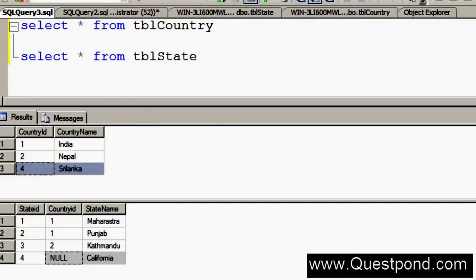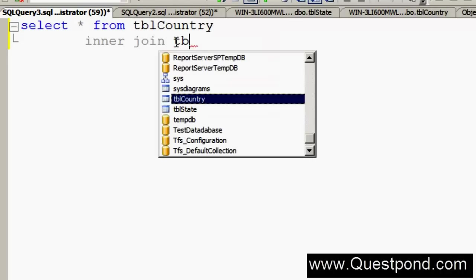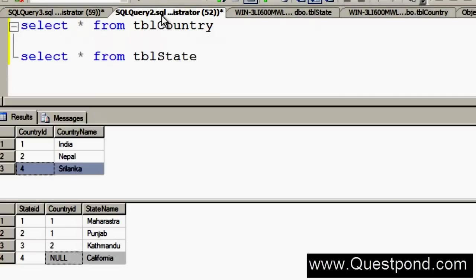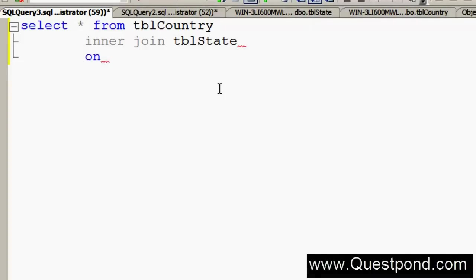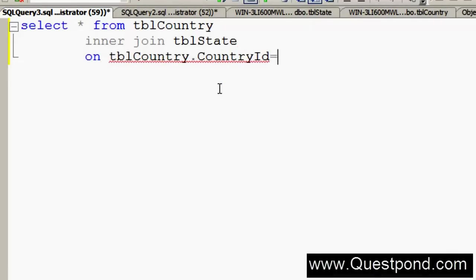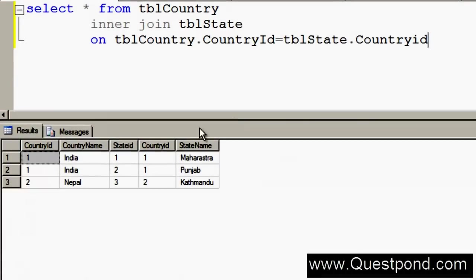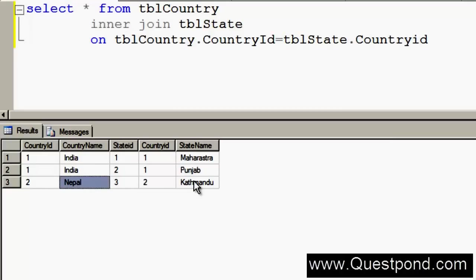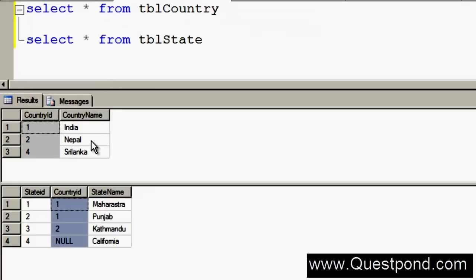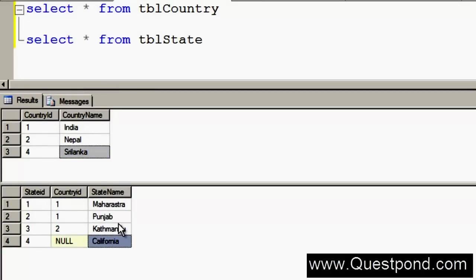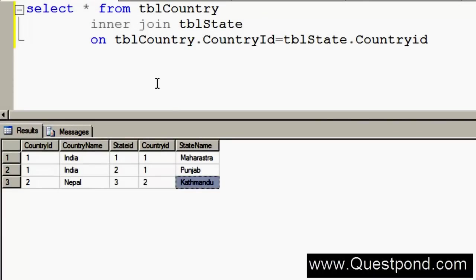Let me write an Inner Join query. I will say: SELECT * FROM tblCountry INNER JOIN tblState ON tblCountry.CountryId = tblState.CountryId. After executing, you can see it has displayed India with two states — Maharashtra and Punjab — and Nepal with the state Kathmandu. Sri Lanka and California are not displayed because they don't have matching records in both tables. So Inner Join shows only data which has matching entries in both tables; if there is no matching entry, that data will not be displayed.